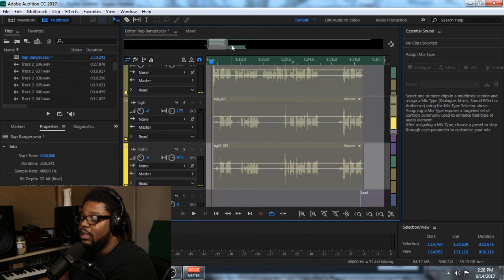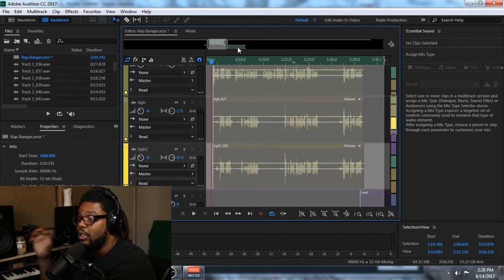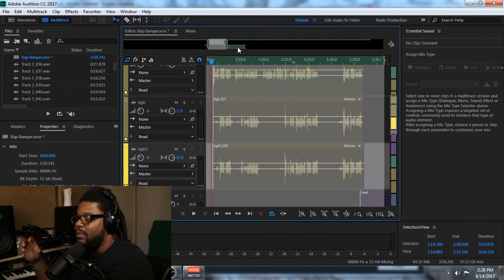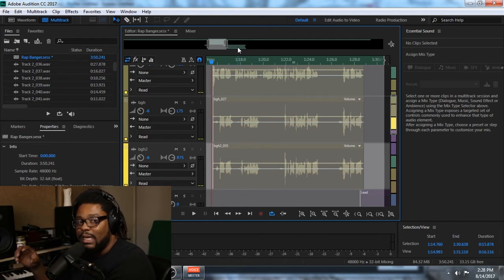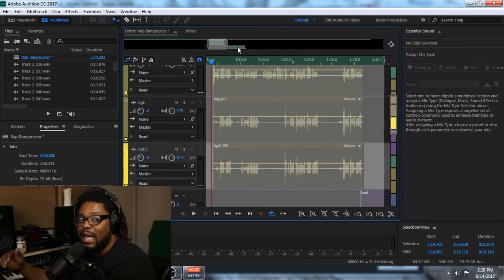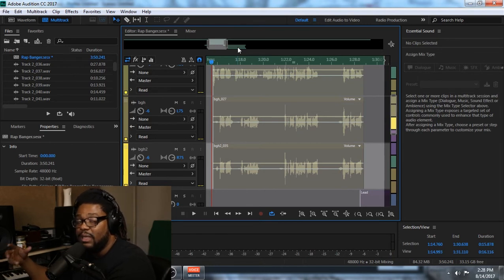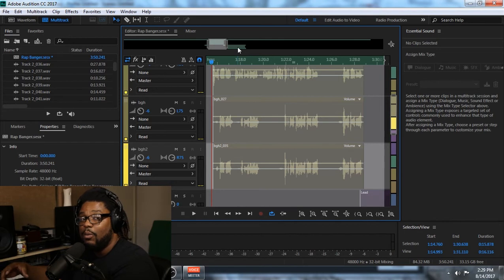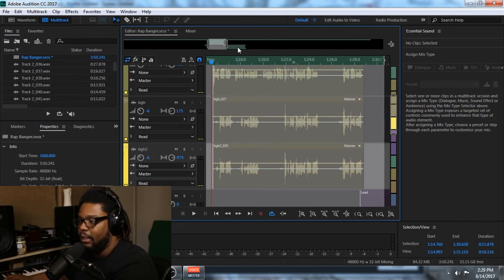The reason I want you to do this before applying EQ compression and all that is because you want to get a good mix without effects first — a good balance. That way, once you start to add different EQs, compressions, and effects, everything will still sound balanced, but just bigger, cleaner, and better.